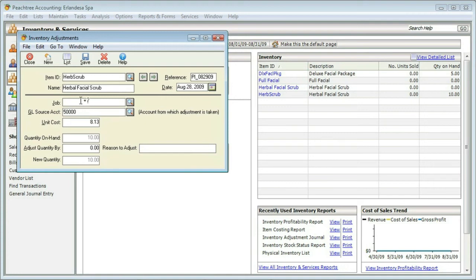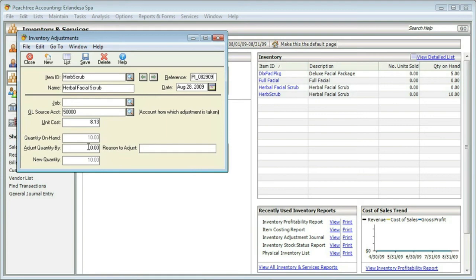So we get the information, we can apply this to a job, we can put it into accounts—all of that should already be in here. What we need to do is simply say what the difference is. Kind of grayed out, we can see that the quantity on hand, according to Peachtree, is 10. If we have more or less than that, we need to account for it. So I'm going to say I want to adjust the quantity by negative 1.